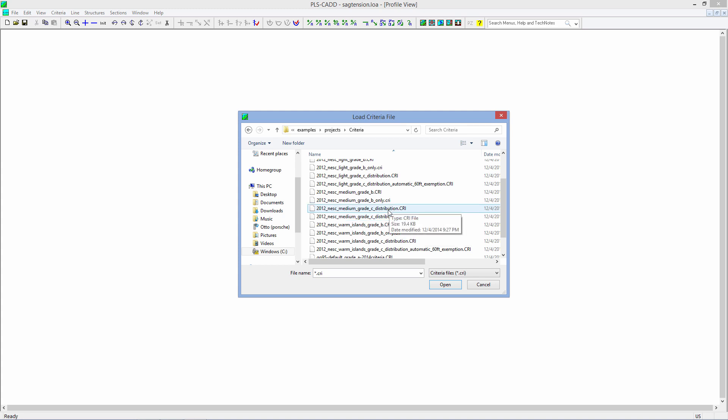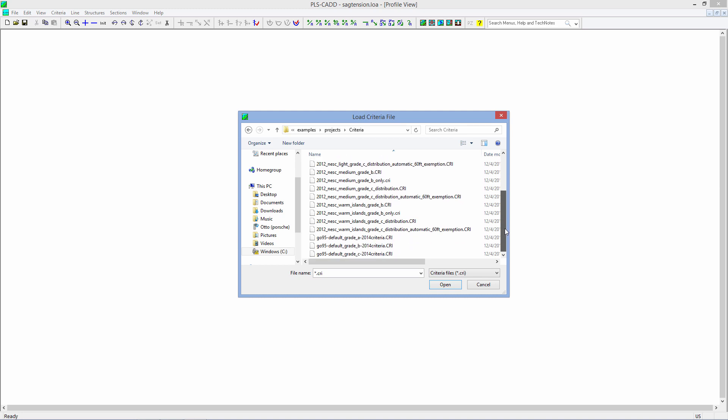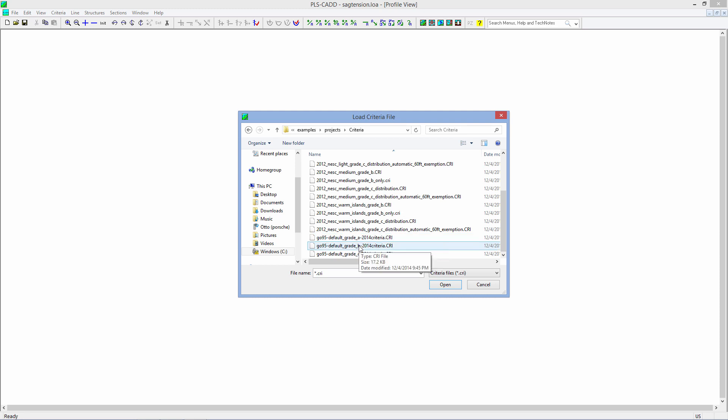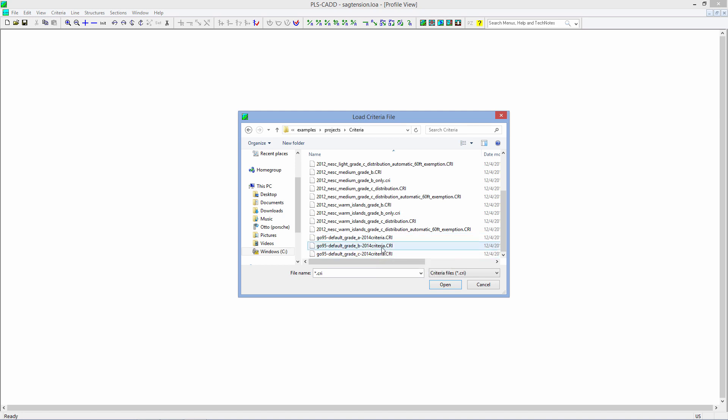So if you just want to do a very simple medium grade C construction, you can choose that. We also have the Warm Islands area and also have the GO95 grade A, B, and default C construction. Any of these files will automatically change between light and heavy at the 3,000-foot elevation for you.